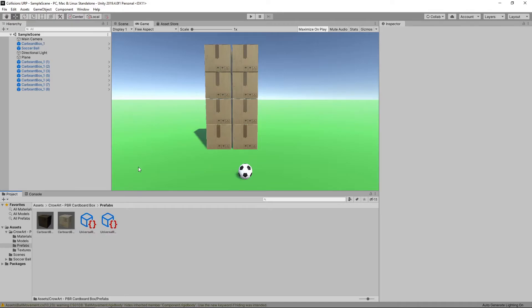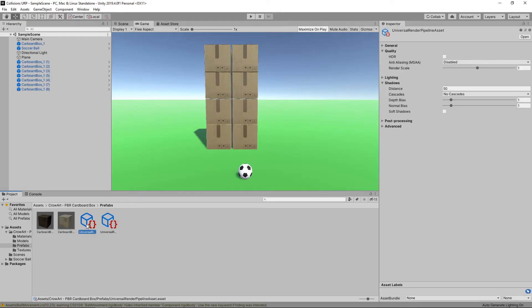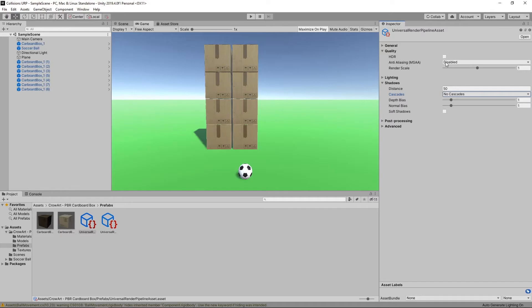This asset allows us to set the graphics quality for our game. For example, we can change the shadow quality and the anti-aliasing. This doesn't affect anything in our game yet, as we need to update our graphics settings first.